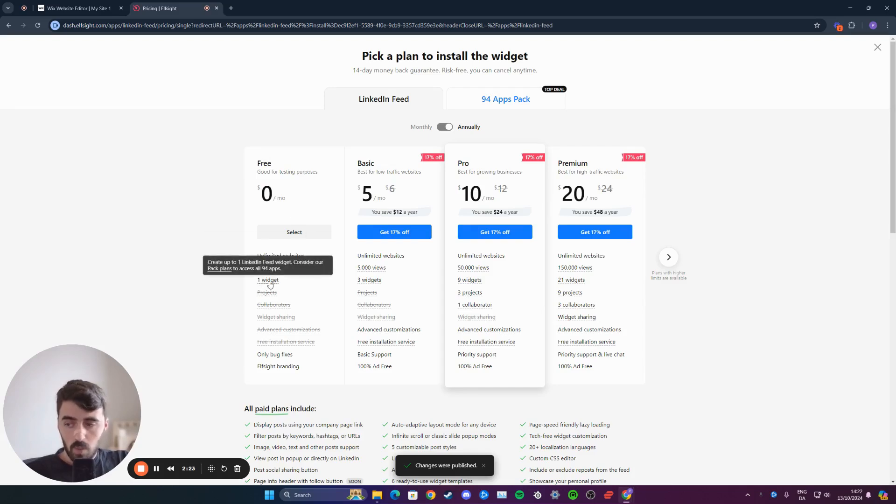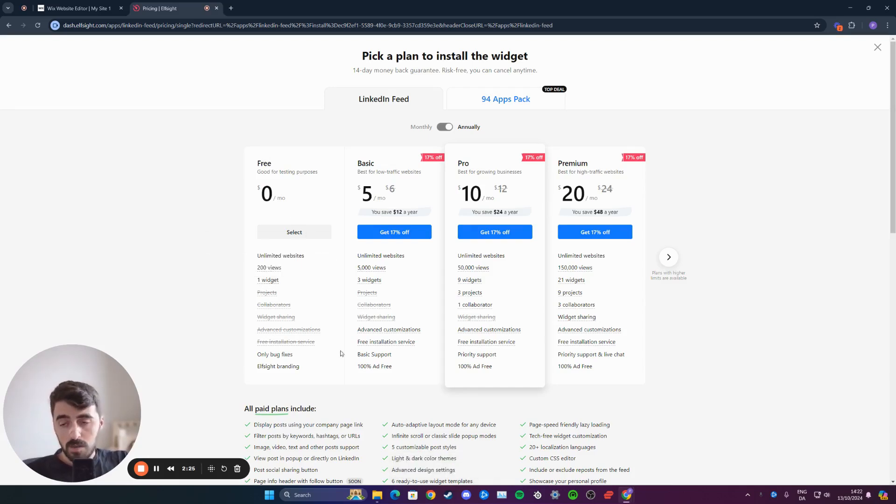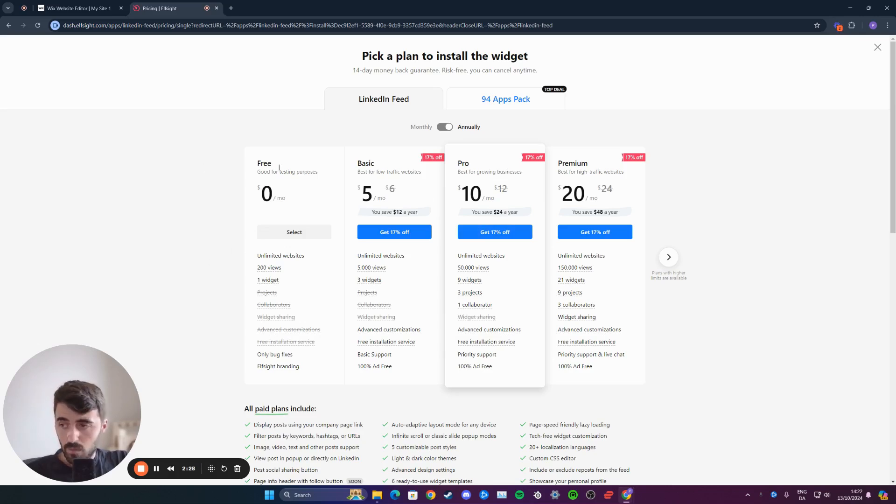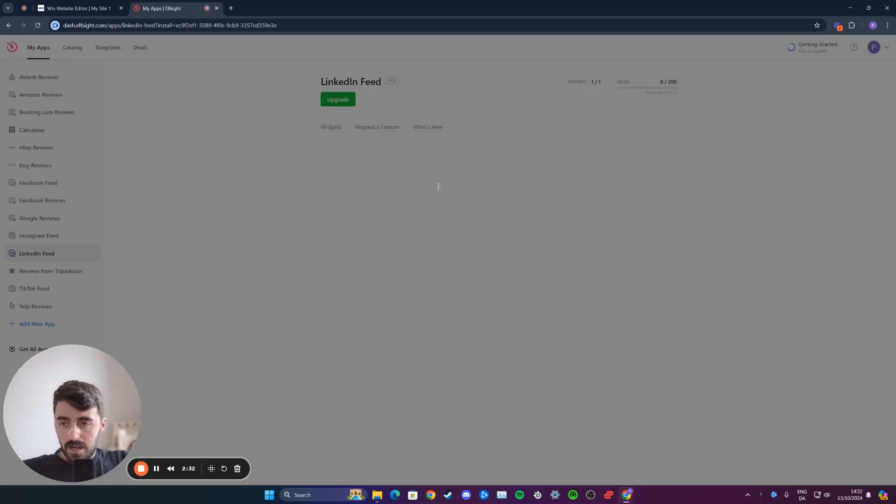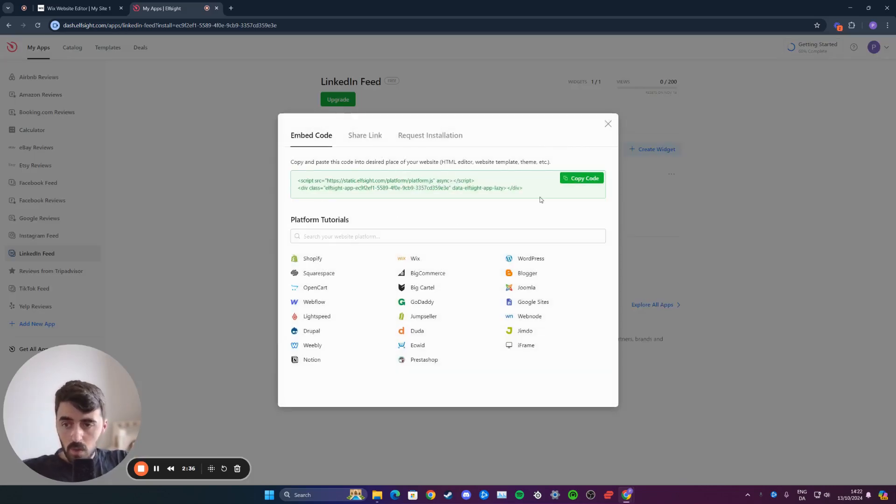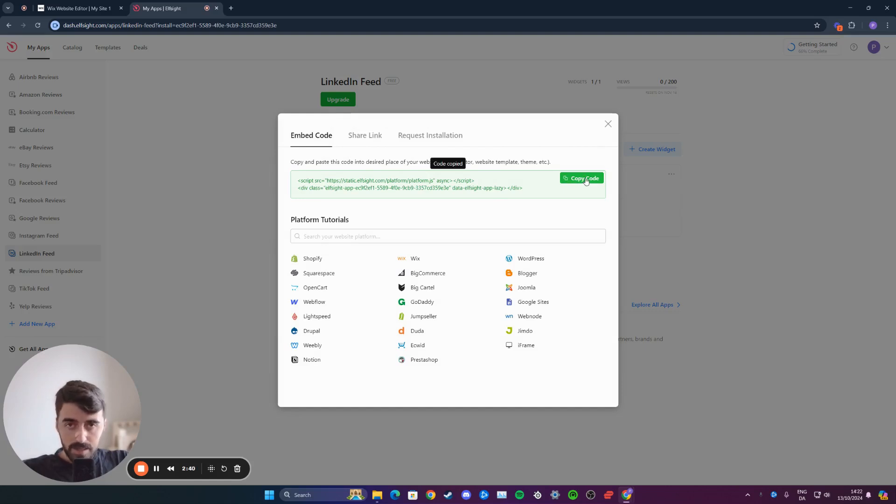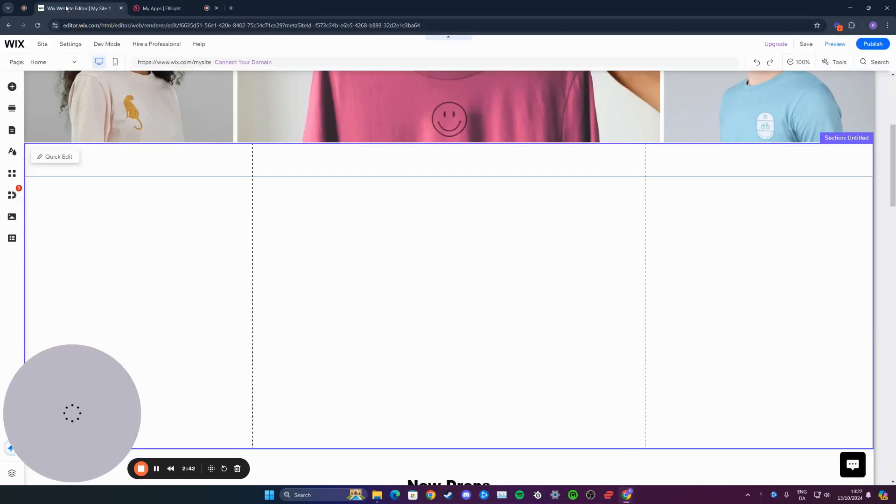As you can see, it says one widget. But if you want to use multiple widgets, you may have to opt for their premium plans. In our case, that's not relevant, so we're going to click on select for the free plan. The LinkedIn feed widget will be created. As you can see, this is the code. All you have to do is click on this green button that says copy code right here, and then head over to your Wix website.